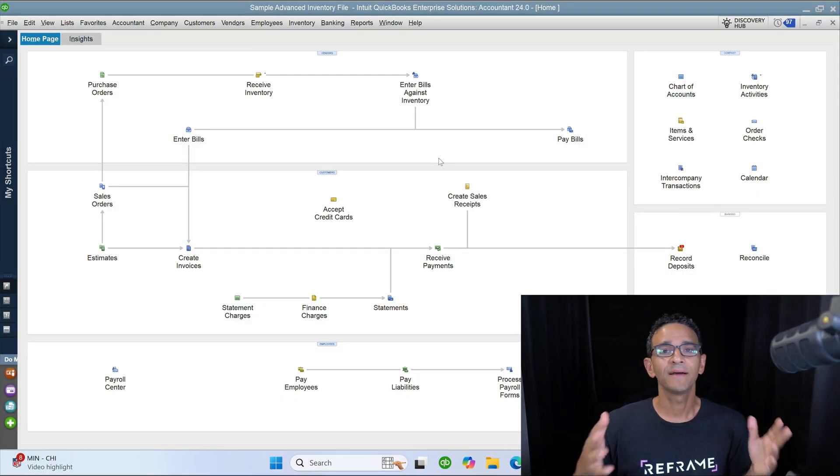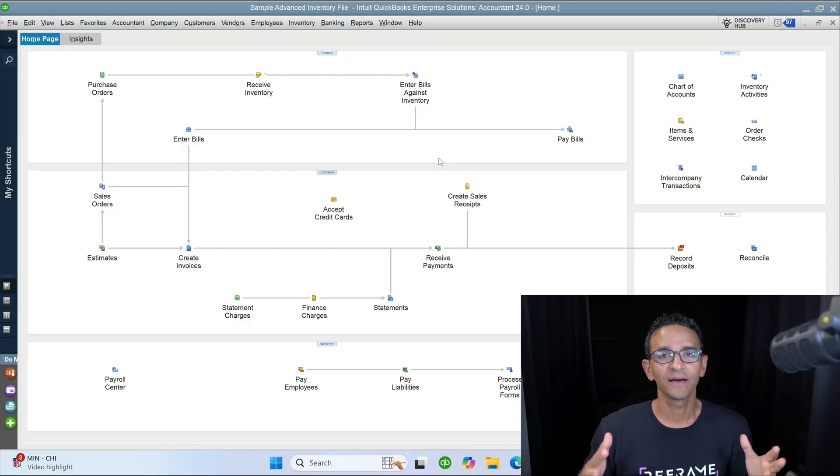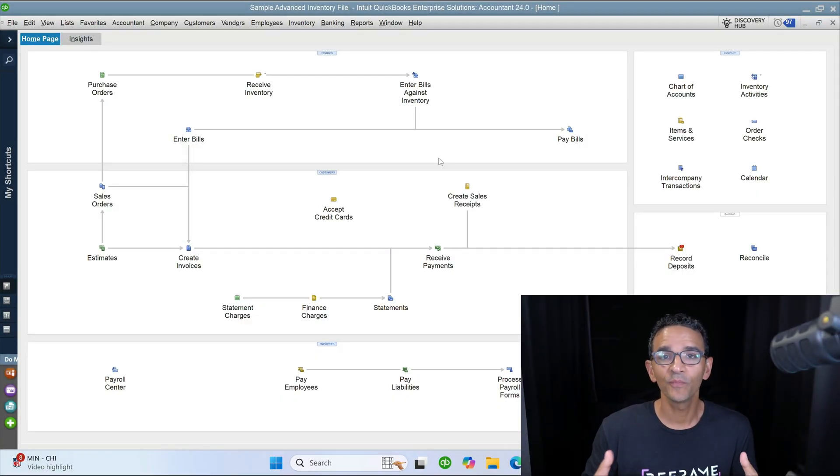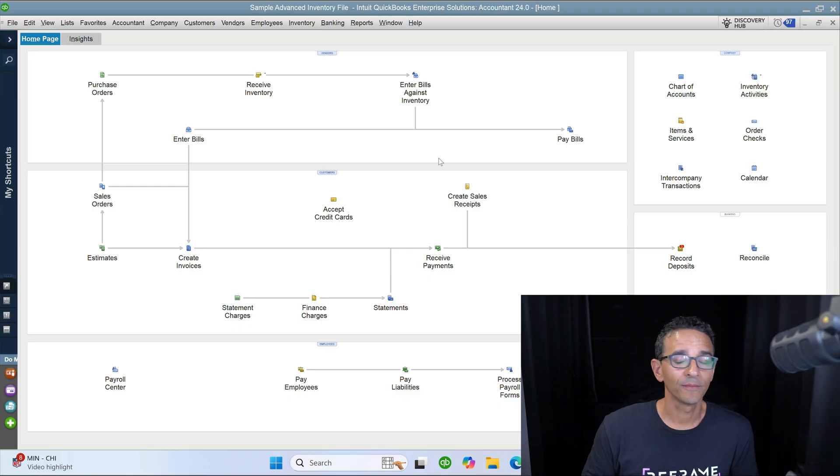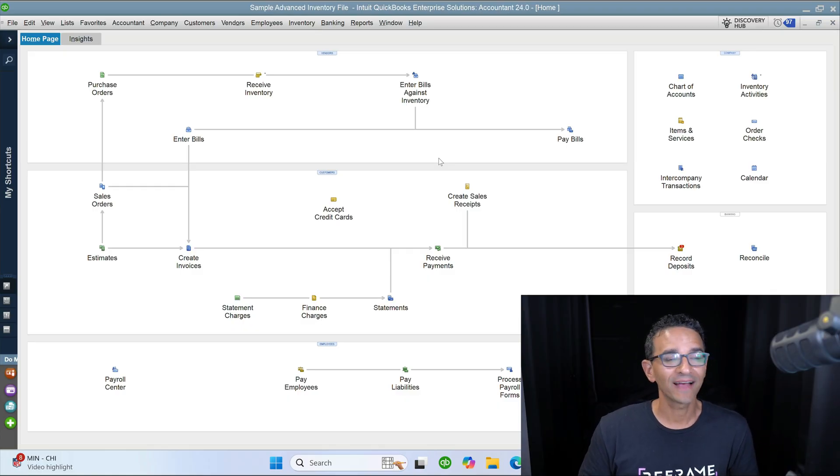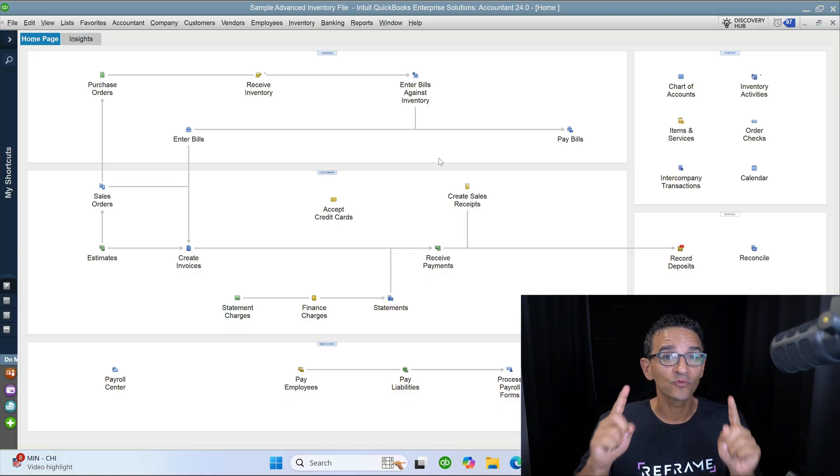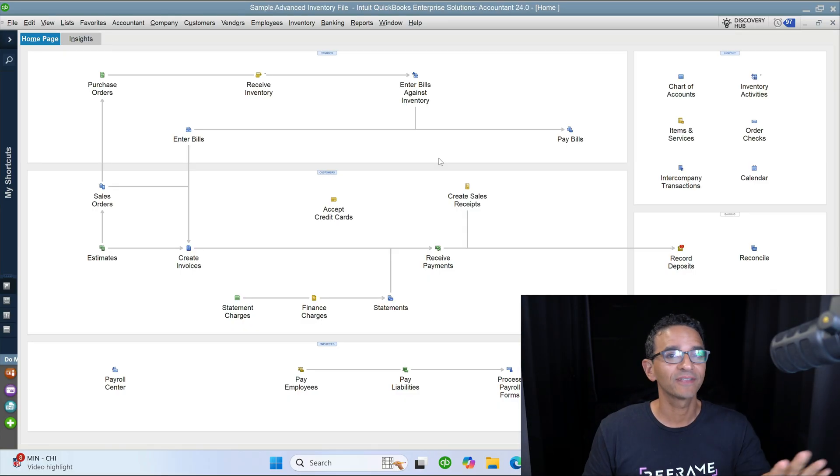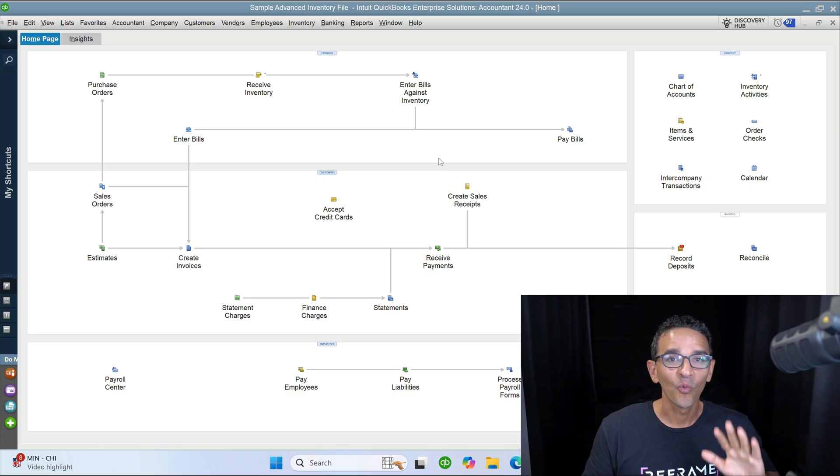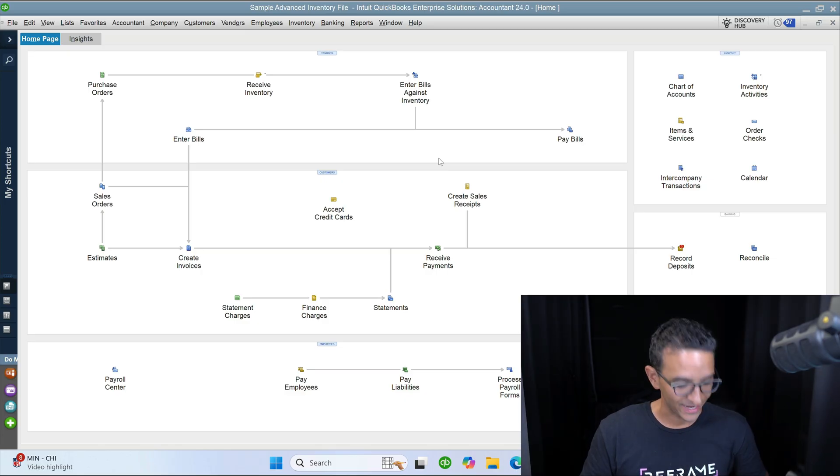Hi everybody, I'm Hector Garcia, and I'm super excited to announce that after maybe 20 years of asking for this one report in QuickBooks Desktop, we finally got it. Check this out.